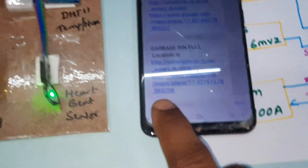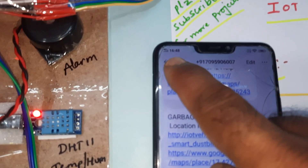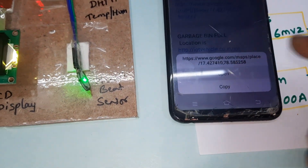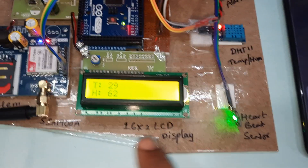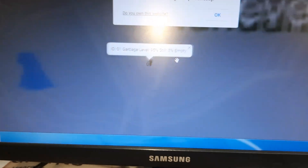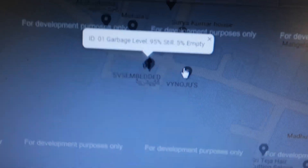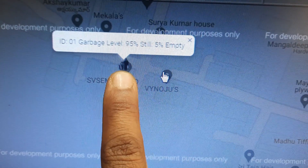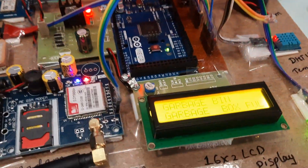The SMS arrived at time 4:48. Opening the SMS link opens the webpage showing temperature, humidity, and a Google Maps location of the bin. The webpage is from SVS Embedded. Going back, the LCD confirms garbage bin full and all LEDs are full.